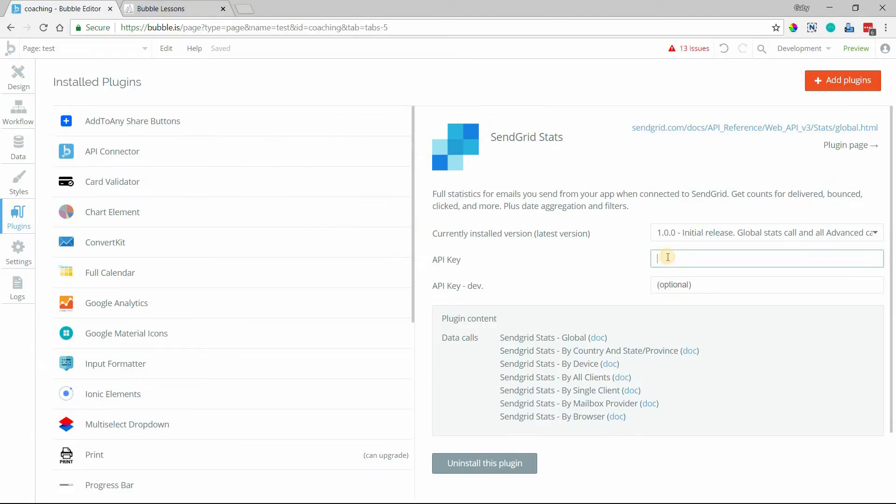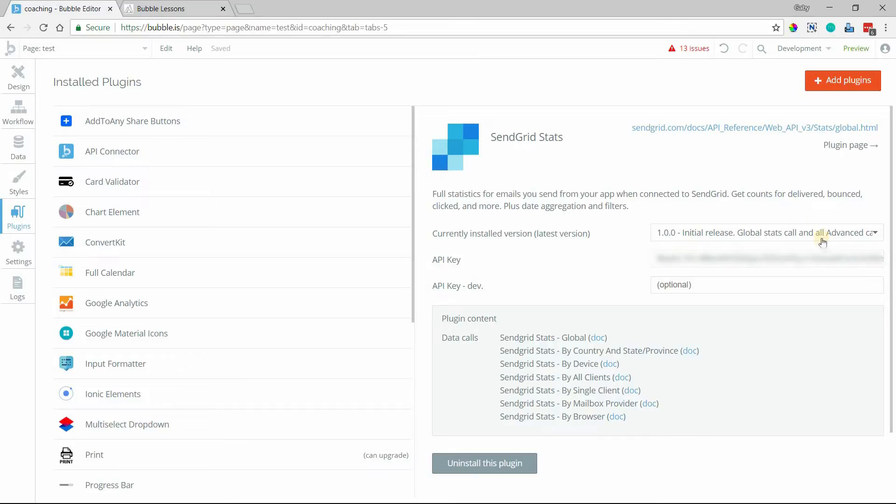The plugin is called SendGrid Stats. And to enter the API key, you'll want to include the word bearer like this with a space and then paste in your key there. So bearer, space, and then your API key. All right, so that will connect it to your SendGrid account.